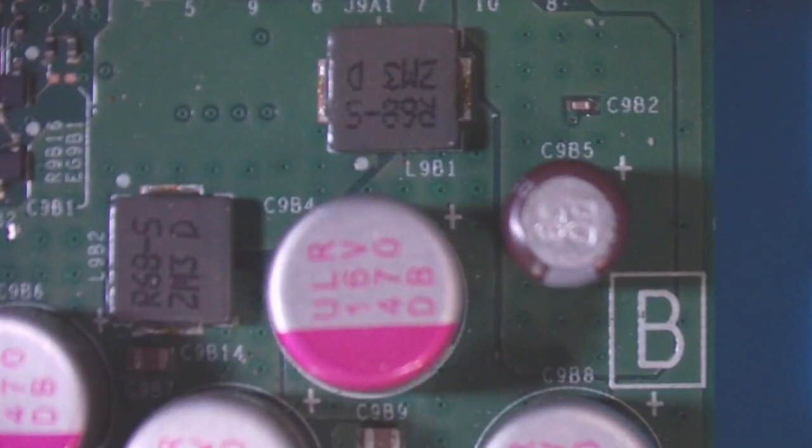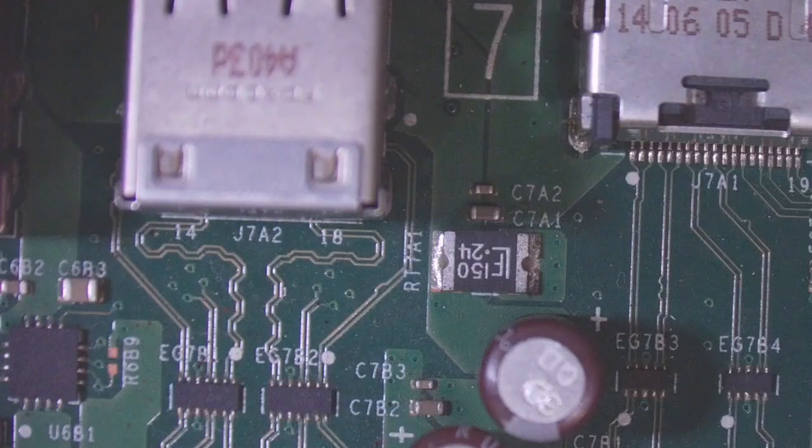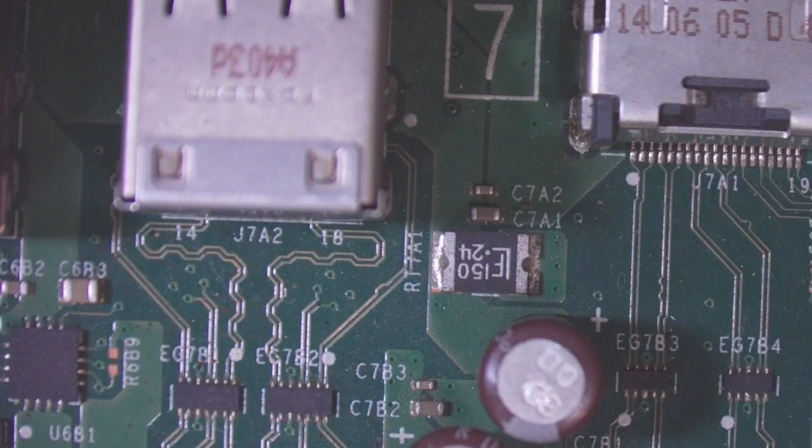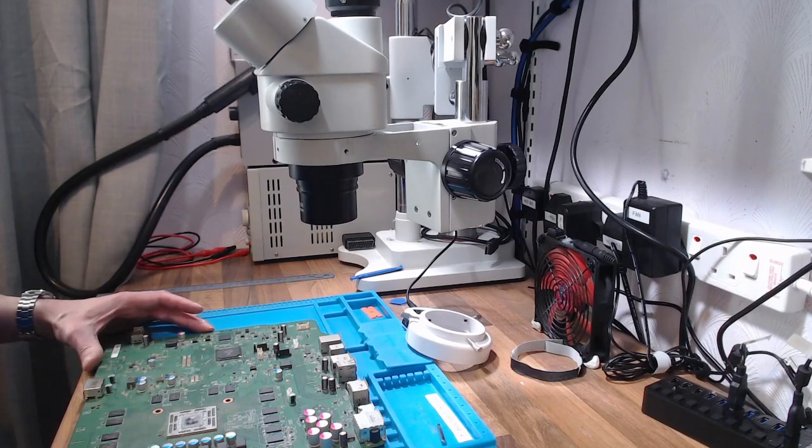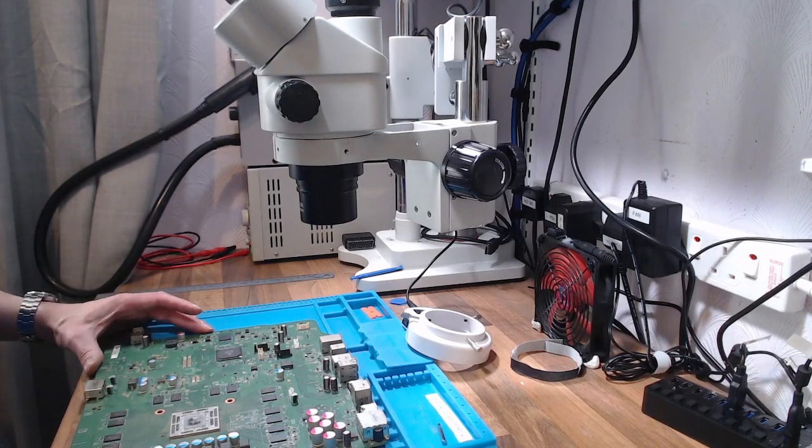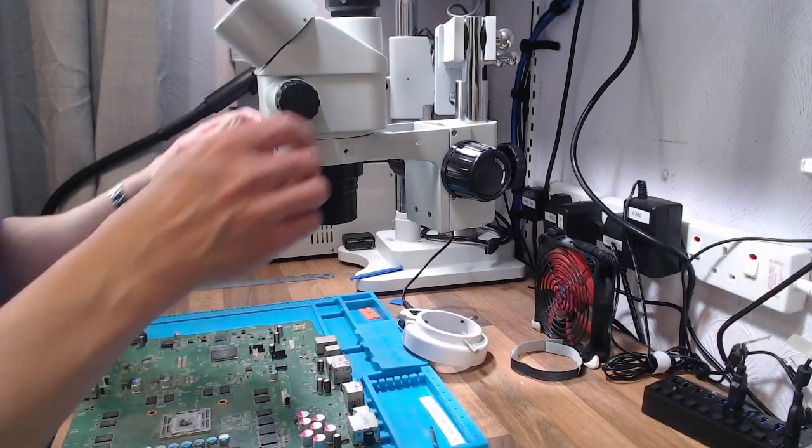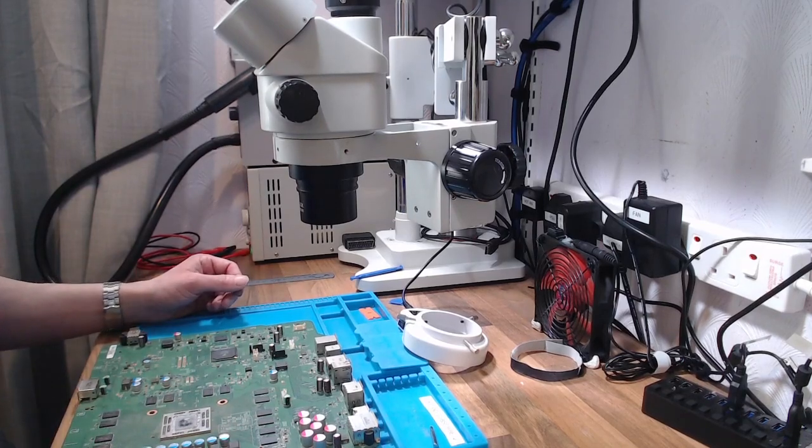And I can see a lot more of the board for doing any type of fault finding and looking around the board. So that 0.5 barlow lens on the bottom of the scope, that solves two problems in one. So let's look at the camera next.